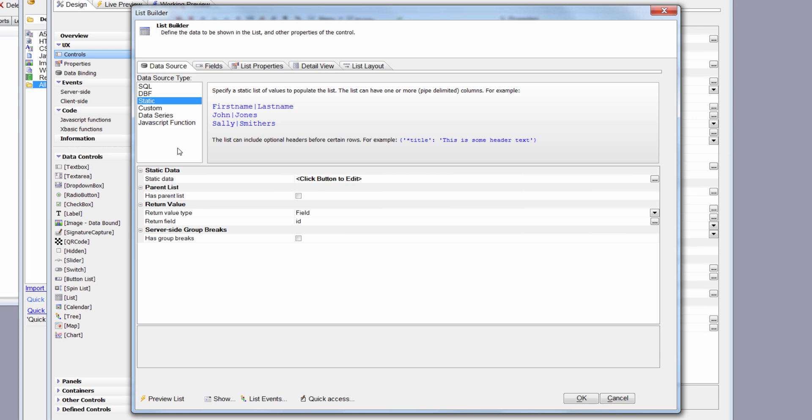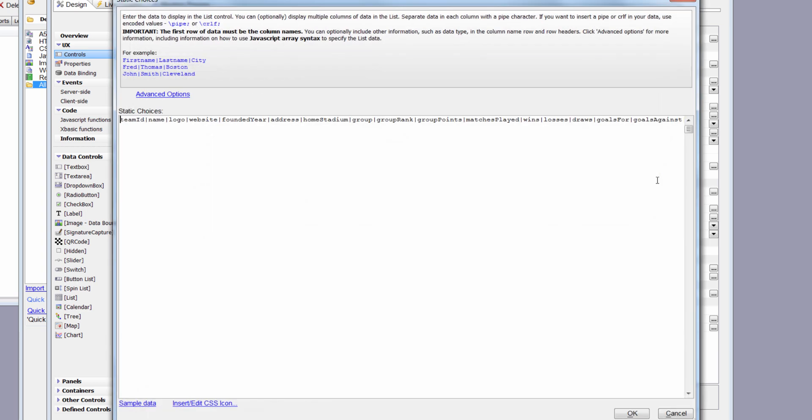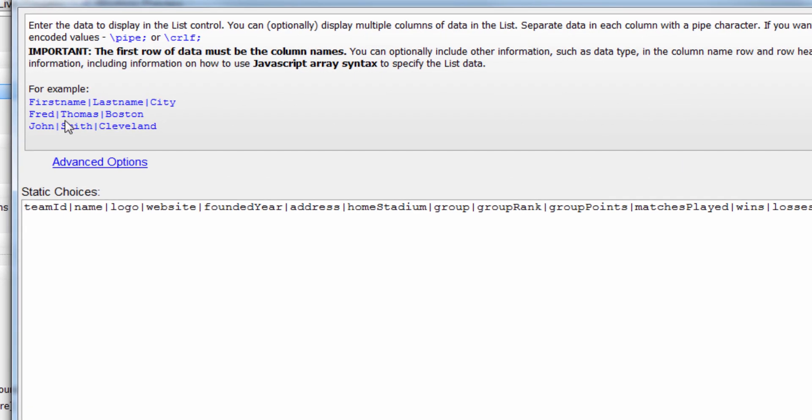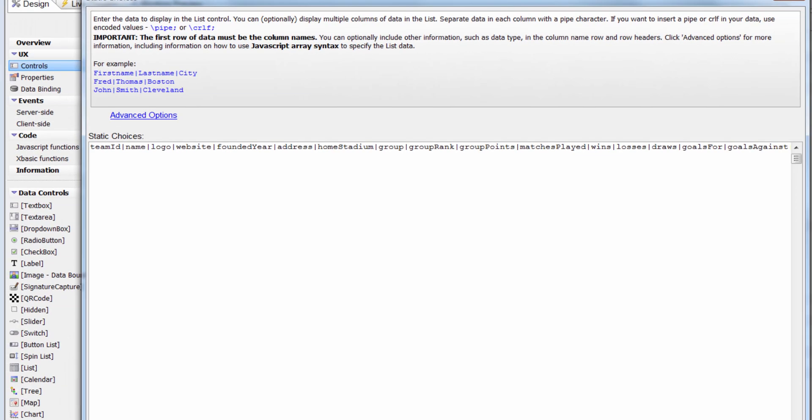The first thing we need to do is define the data structure. I've defined all of the keys that are coming back from the RESTful API request - these are all the JSON keys: team ID, name, logo, etc. We specify those with the pipe in between. There's an example that says first name pipe last name pipe city. By looking at the JSON I can see what the keys are and I've defined those here.